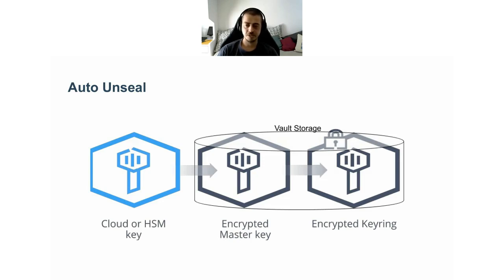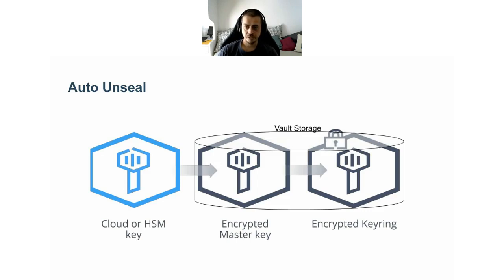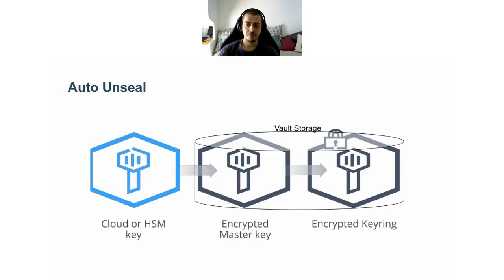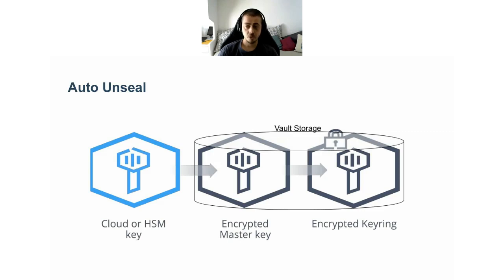To make the unseal process easier, Vault has a feature named auto unseal. With auto unseal, the unseal token is stored in an external service that is considered to be trusted, and the unseal operation happens automatically at Vault startup. For example, supported external services for the auto unseal feature are AWS KMS or Azure Key Vault or GCP KMS, or even you can use another Vault instance just for storing the unseal key.